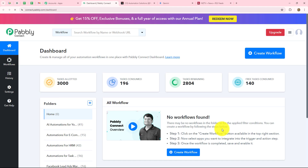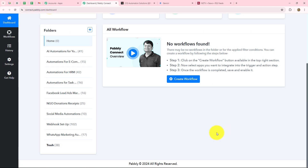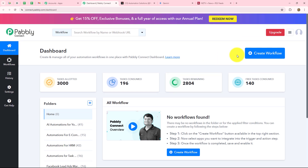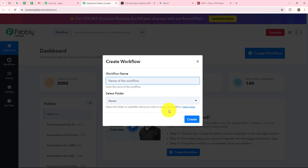It has taken us to the dashboard of Pabbly Connect. On this dashboard we can find all of our workflows which we have created, and to save these workflows we can also create different folders on the same dashboard. Now to create a new workflow we will click on this create workflow option and a dialog box has appeared in front of us. It is asking us to provide a name to this workflow.